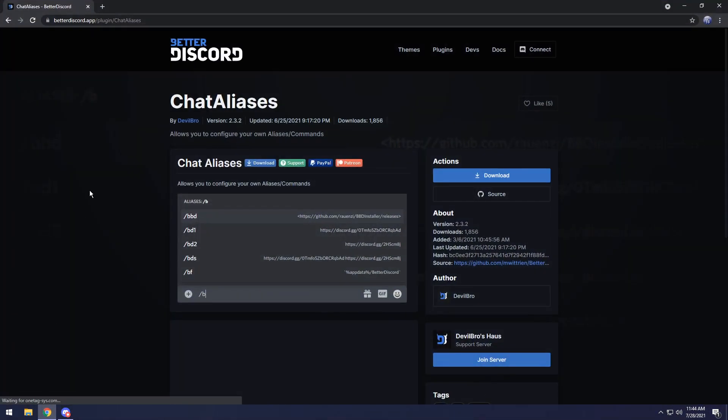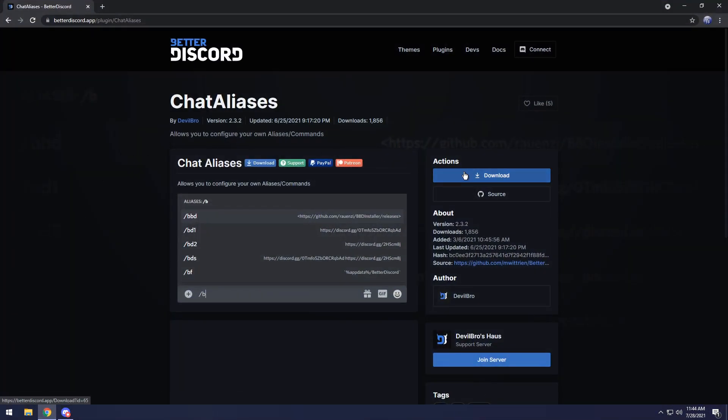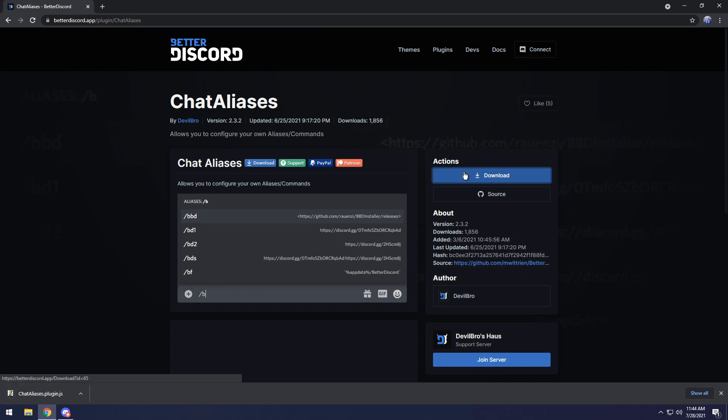To start off, we need to get a Better Discord plugin. I've already shown you how to install Better Discord so many times, and I have a complimentary video that will show you how to.